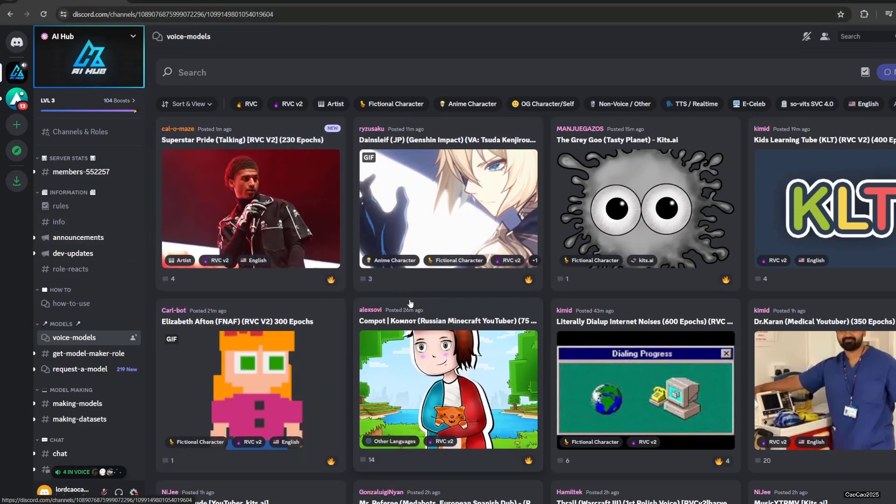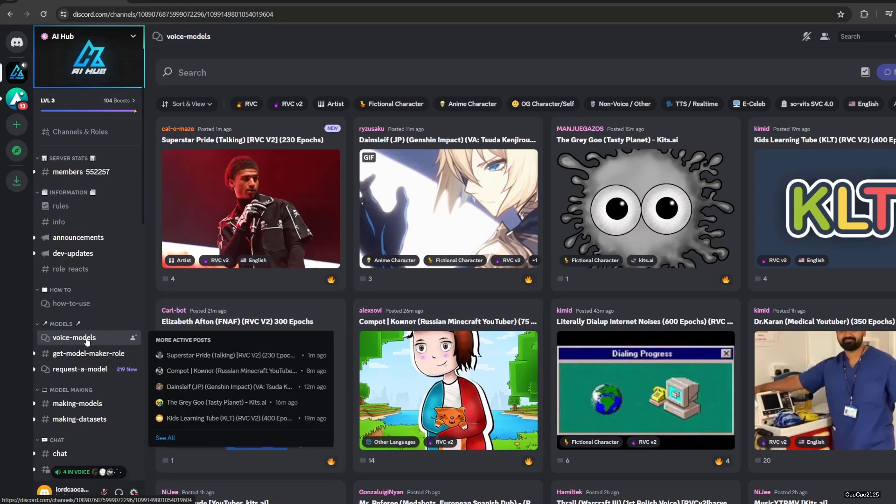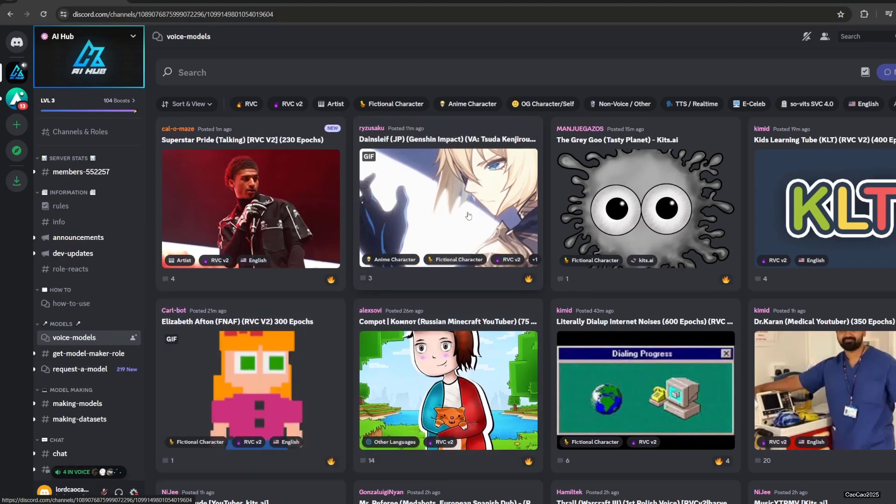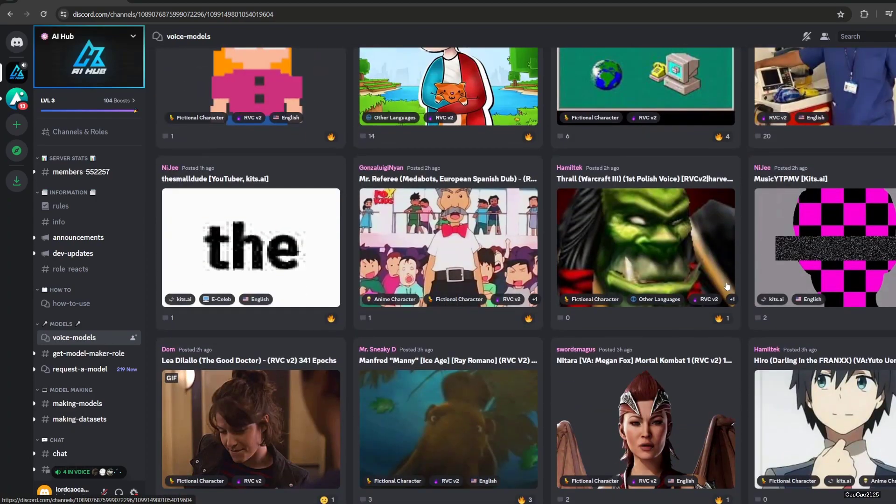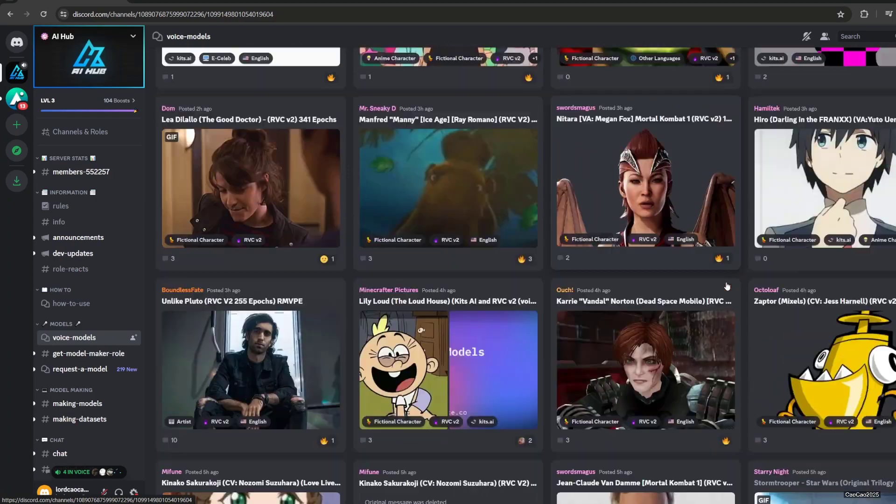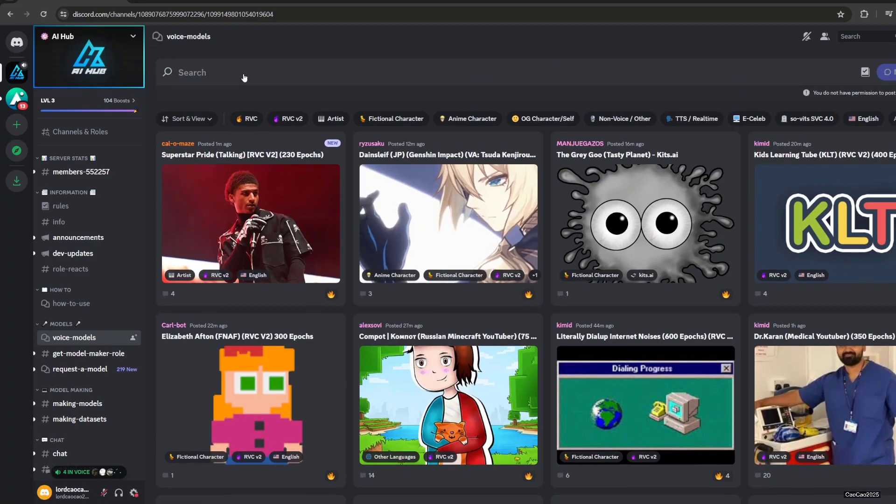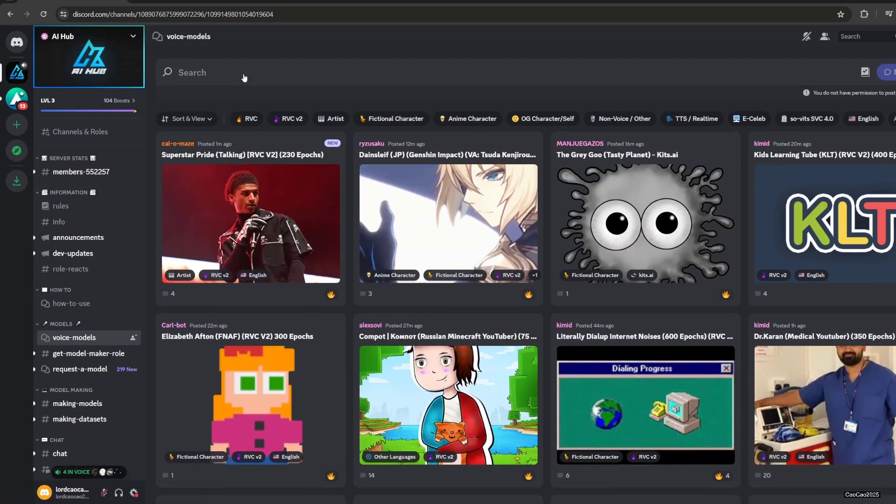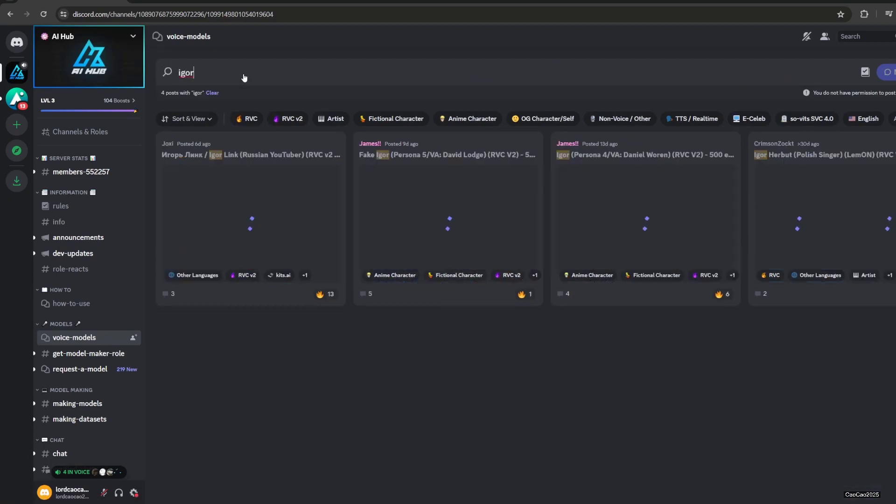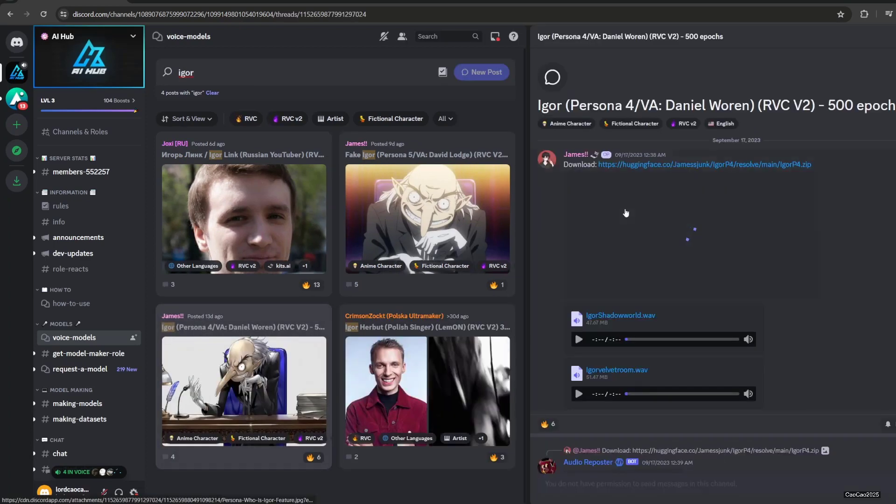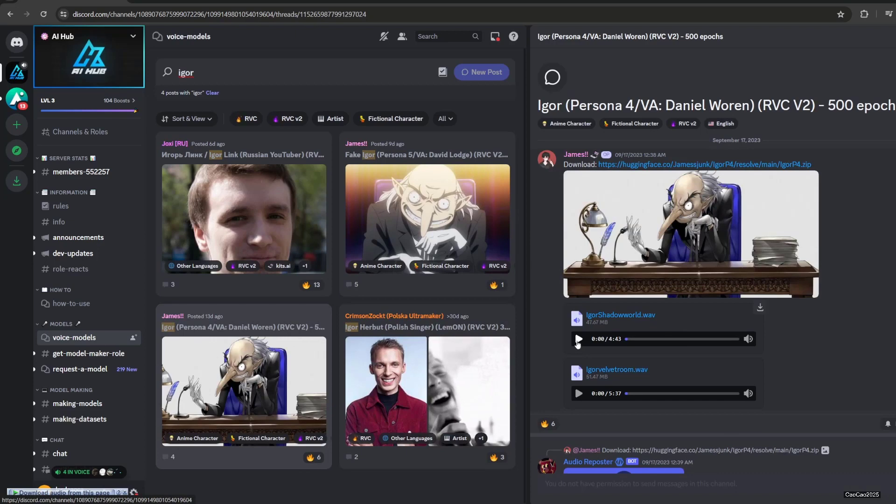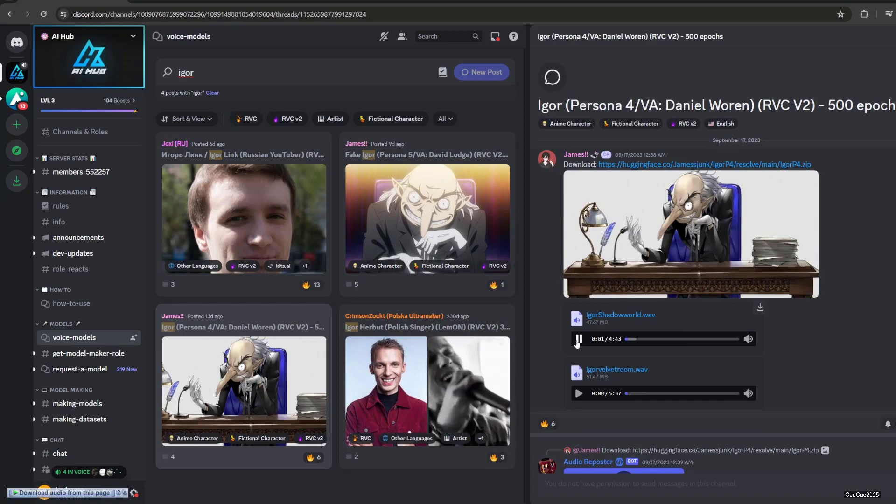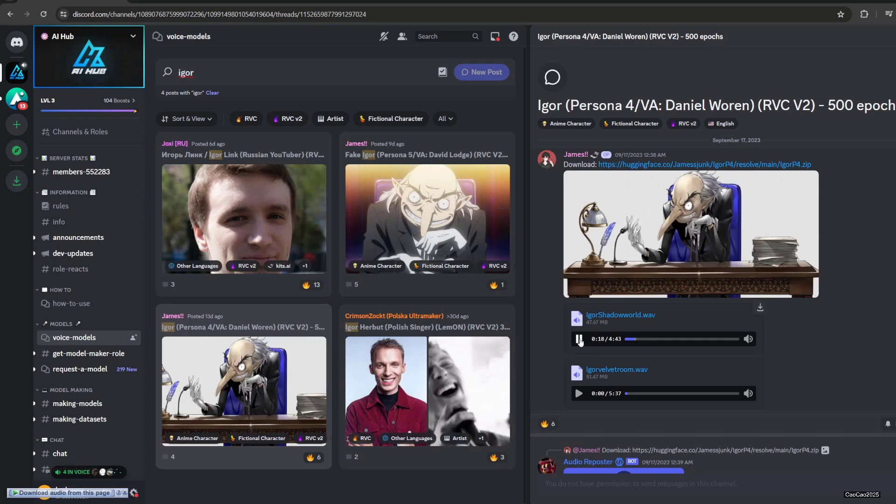After that, you enter this voice model section and here you will have a bunch of models. Search wherever you like. You could use the search, like for example you could search Igor. When you click it, you even have a sample sound of Igor. You can hear the sample sound.